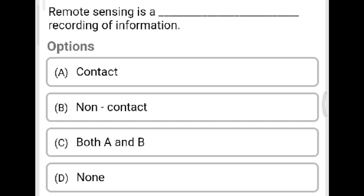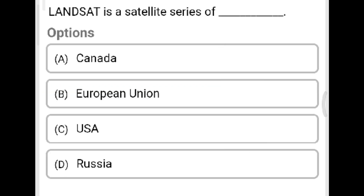Next question: Remote sensing is what type of recording of information? Option A: contact. Option B: non-contact. Option C: both A and B. Option D: none of the above. The correct answer is Option B, non-contact. Next question: Landsat is a satellite series of which country? Option A: Canada. Option B: European Union. Option C: USA. Option D: Russia. The correct answer is Option C, USA.